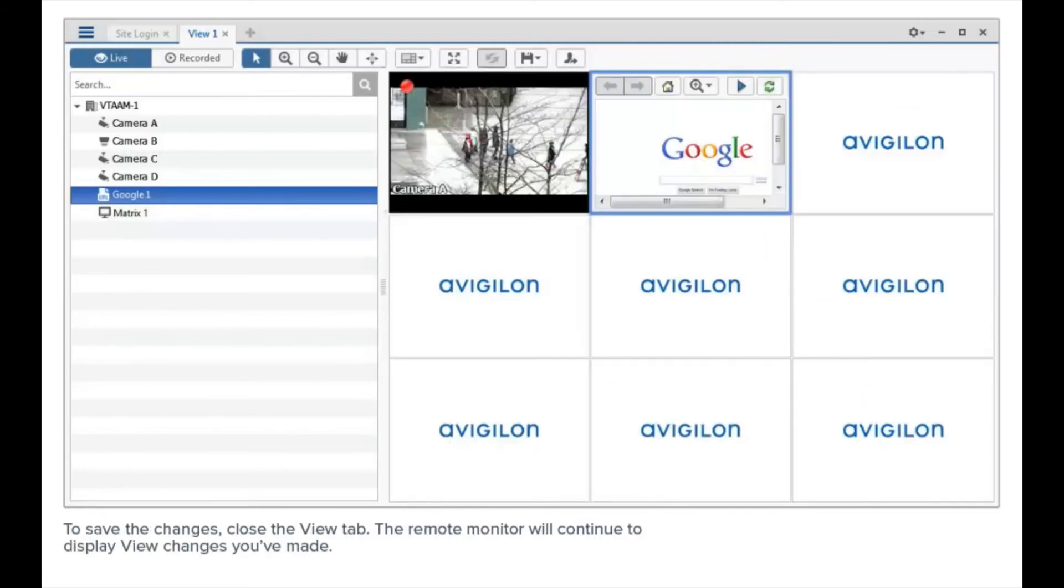To save the changes, close the view tab. The remote monitor will continue to display view changes you've made.